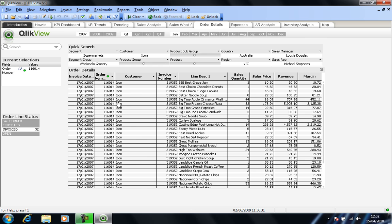And referring back to some of our earlier inquiries, we can see that it's in the segment supermarkets, wholesale grocery, individual segment group, Australia. And Lucy Douglas was the sales manager responsible for this particular sale.